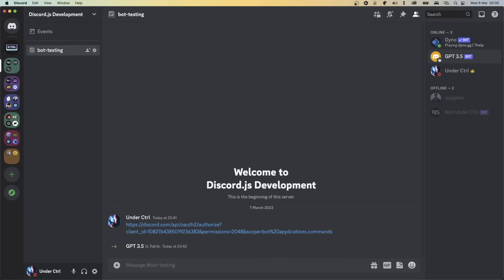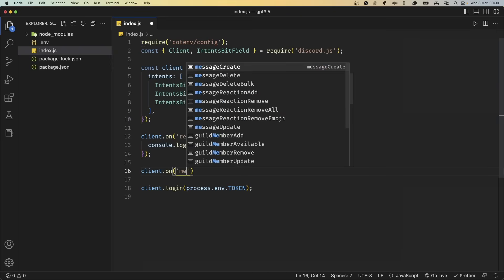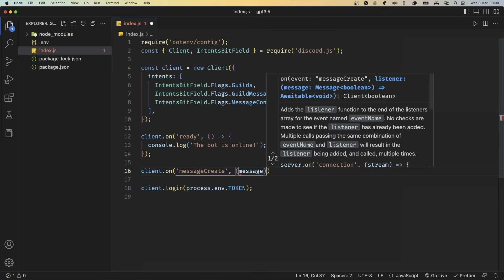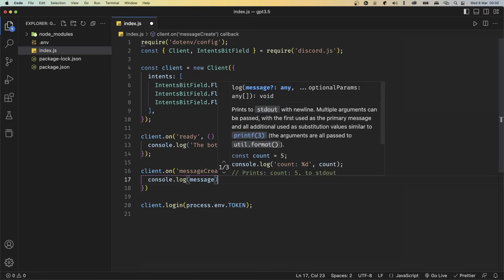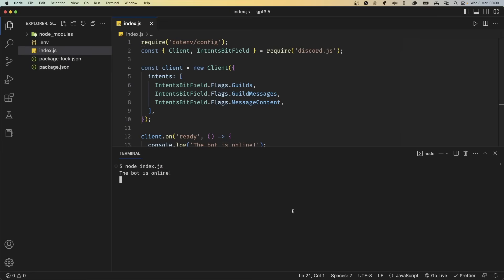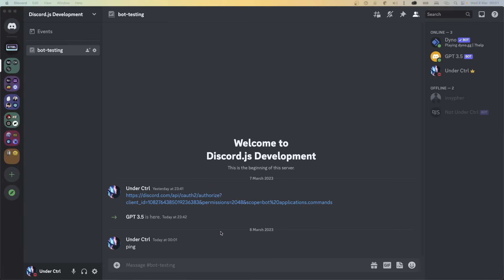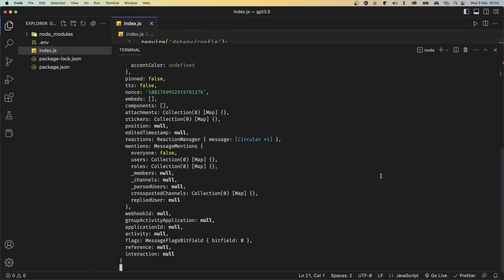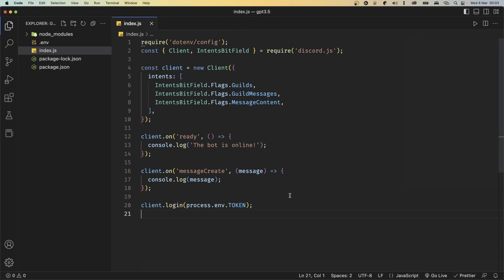So now let's go back and listen for messages. Back in our code, I'm going to add another event listener: client.on with the event messageCreate. This will give us access to the message object as the parameter. We can go ahead and console.log this message object and see what we get. Save the file and restart the bot. Once it comes online, go back to Discord and send a message — let's say 'ping.' Back in VS Code, you'll notice we get access to the message object, and scrolling up we can see the message content saying 'ping.' So now we know what property to access.